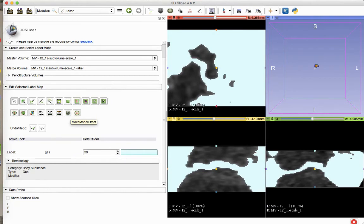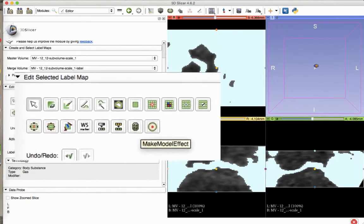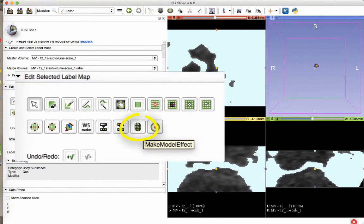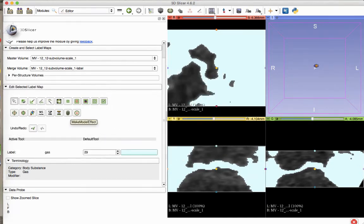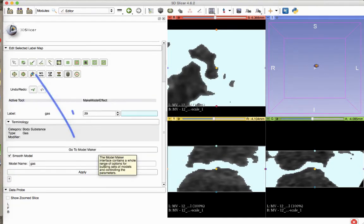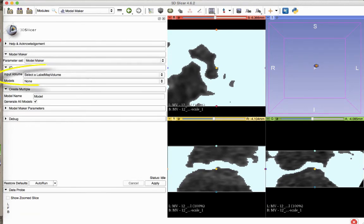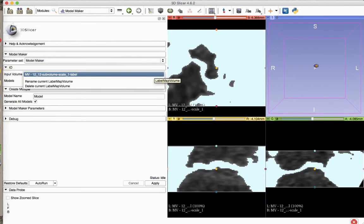Now select the Make Model Effect button under the Edit Selected Label Map heading. After selecting the Make Model Effect button, select Go to Model Maker. This will take you to the Model Maker module. Under the Input Volume drop-down menu, select a volume called Subvolume Scale Underscore 1-Label.